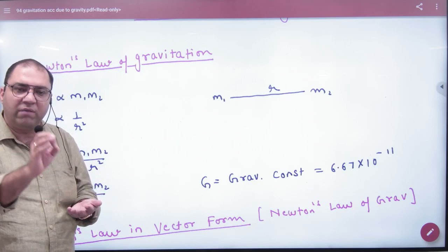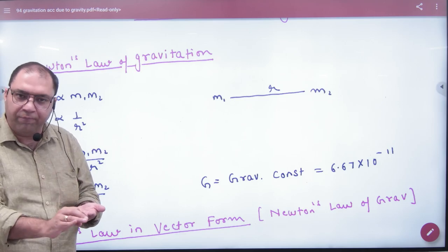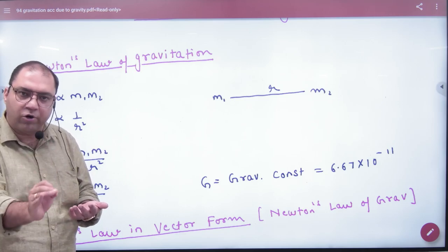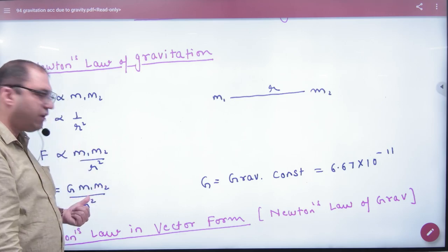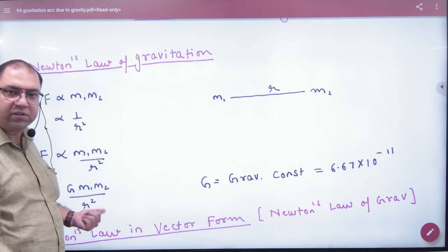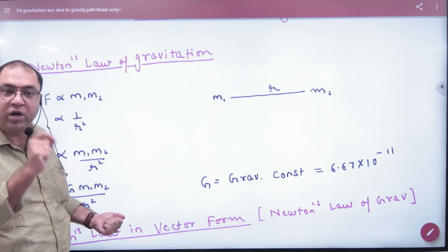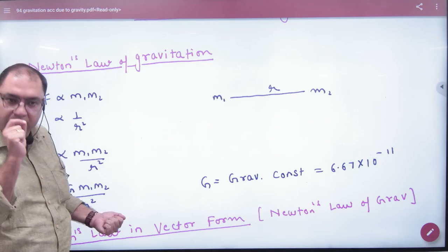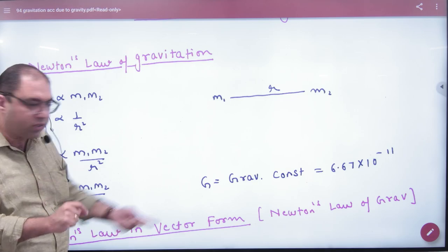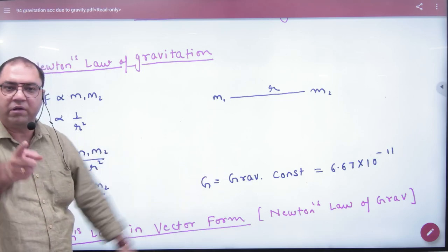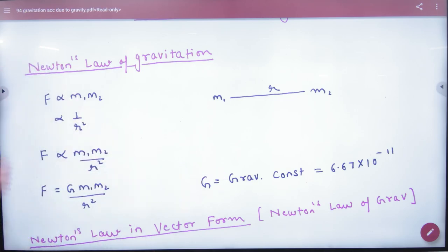First, open your booklet and write the first formula: write the force formula, where M1 and M2 are point masses, and capital G is the Universal Gravitational Constant — this is the first formula of Gravitation.